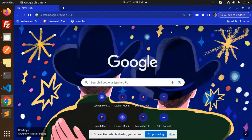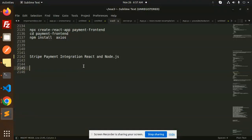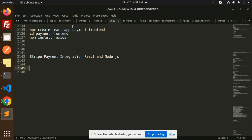Hello friends, welcome back to a new React tutorial. Today we are going to learn about Stripe payment gateway integration in React and Node.js. For those who haven't subscribed to my channel yet, please subscribe. If you like the video, please like, share, and comment. Let's get started.